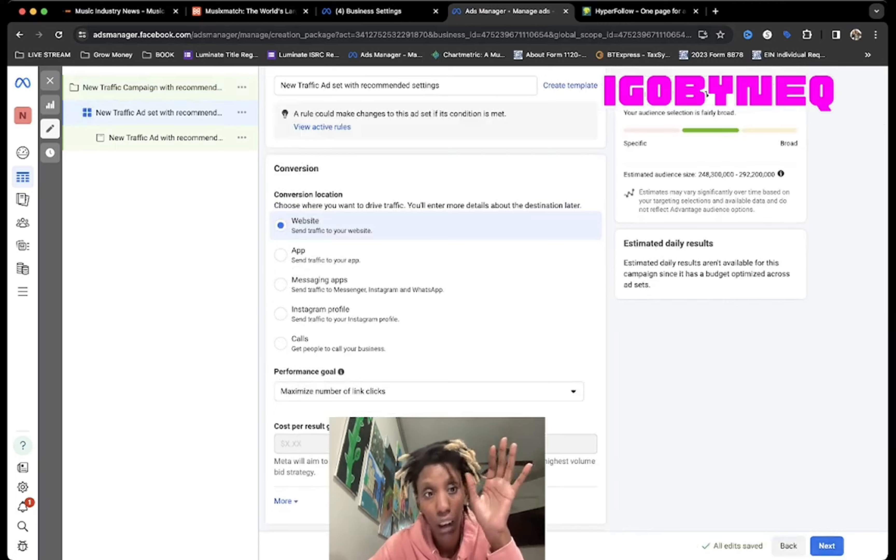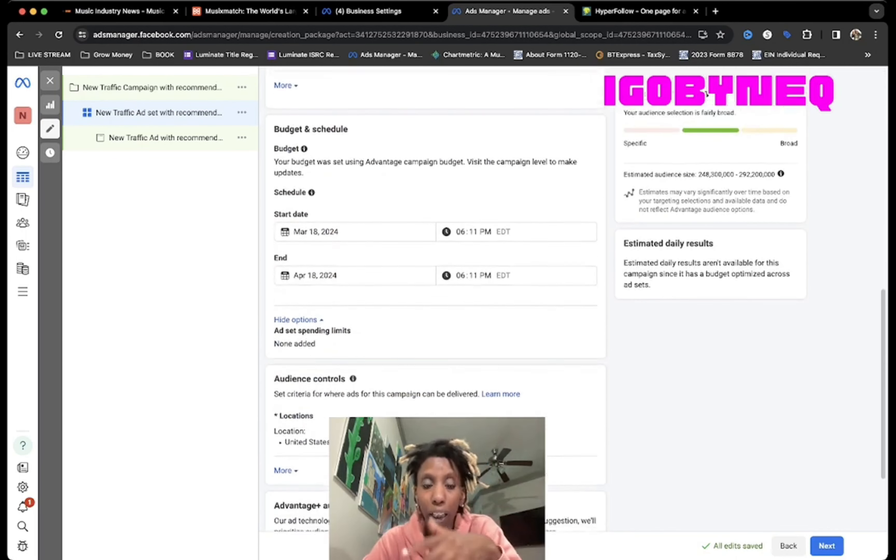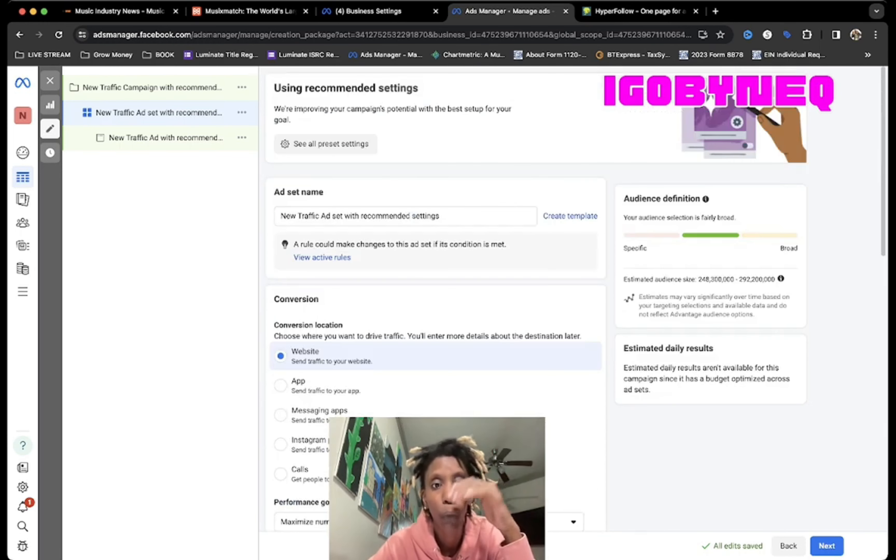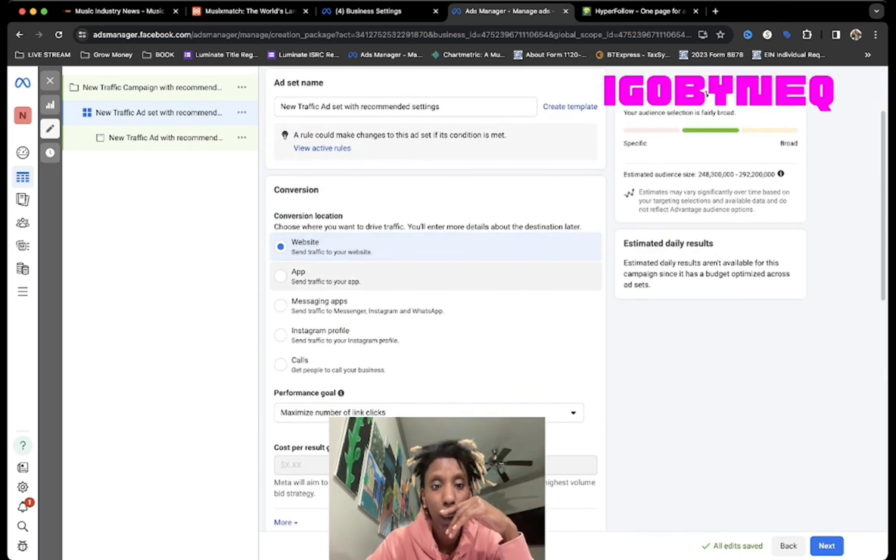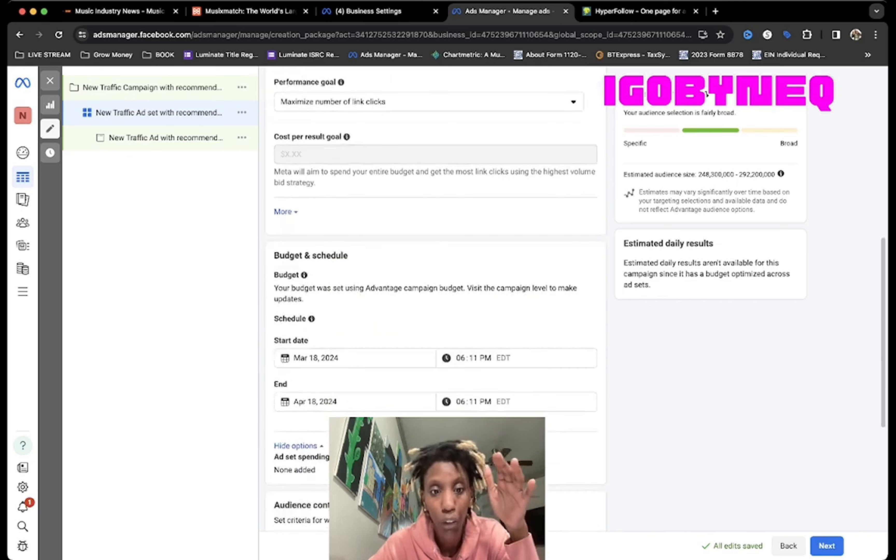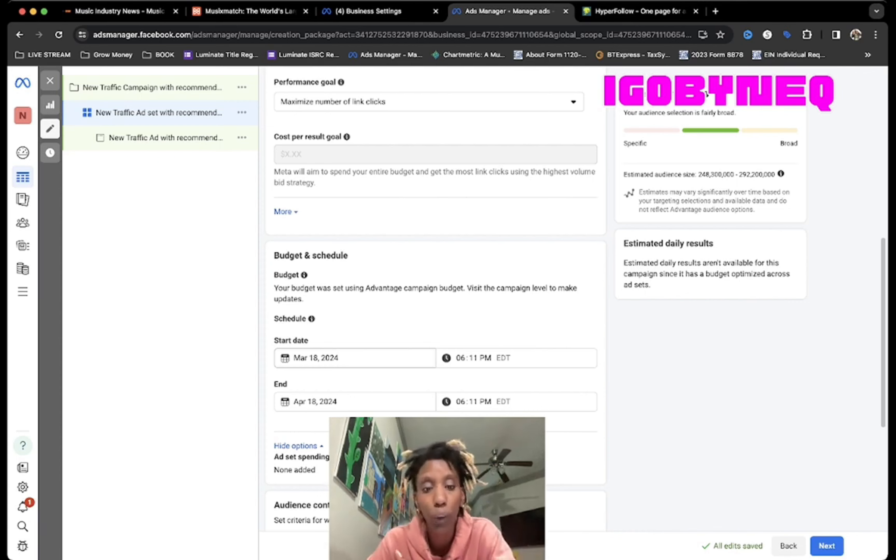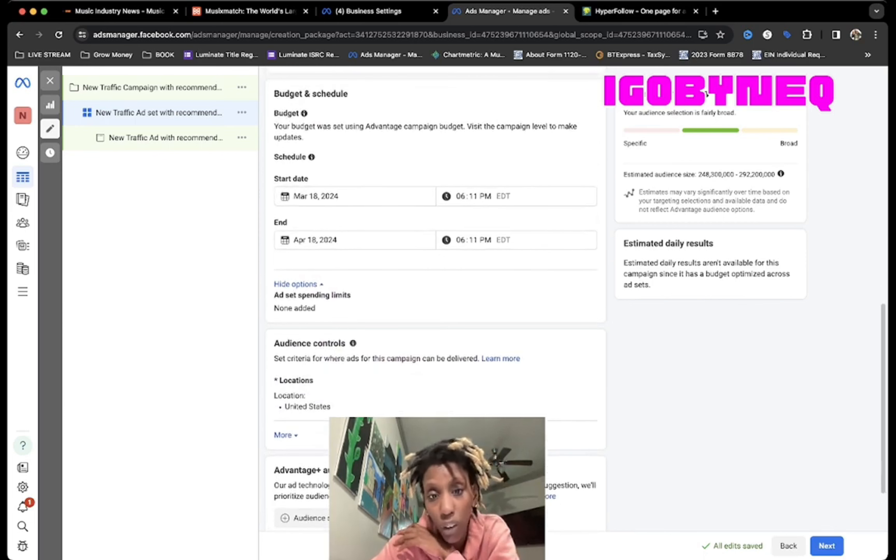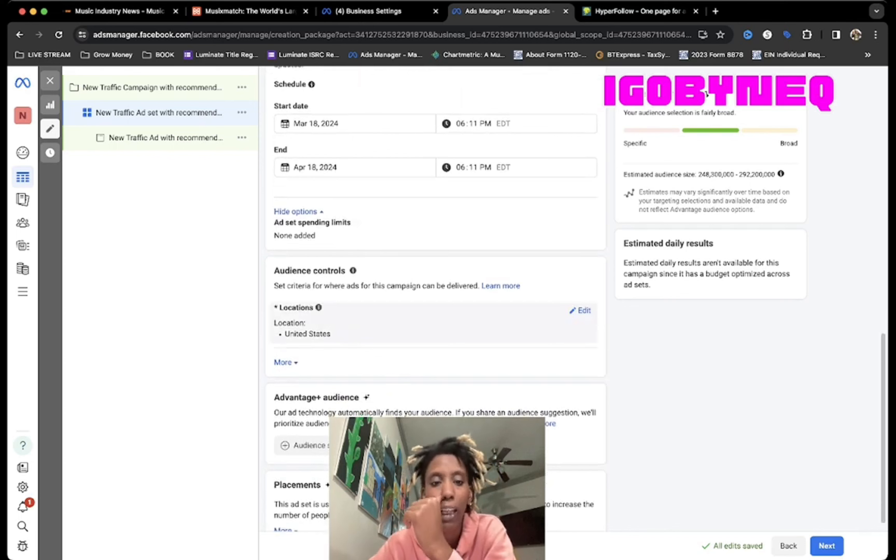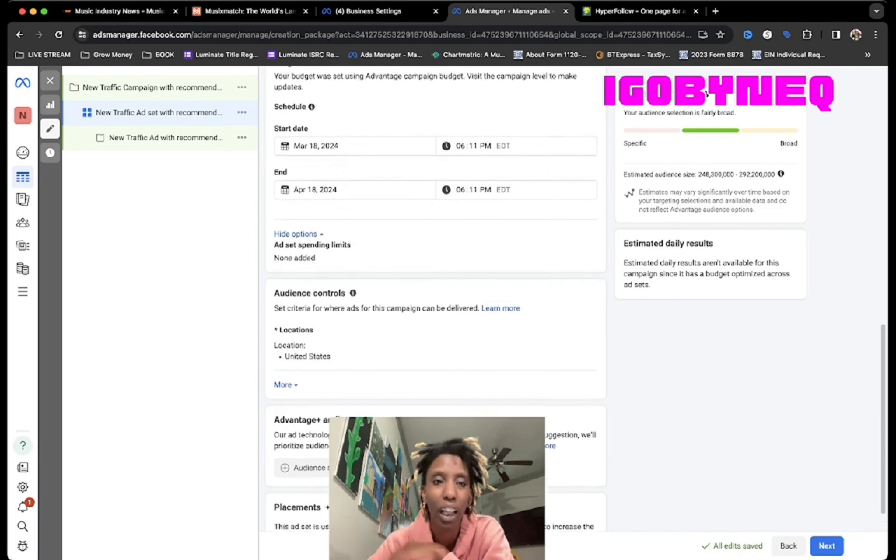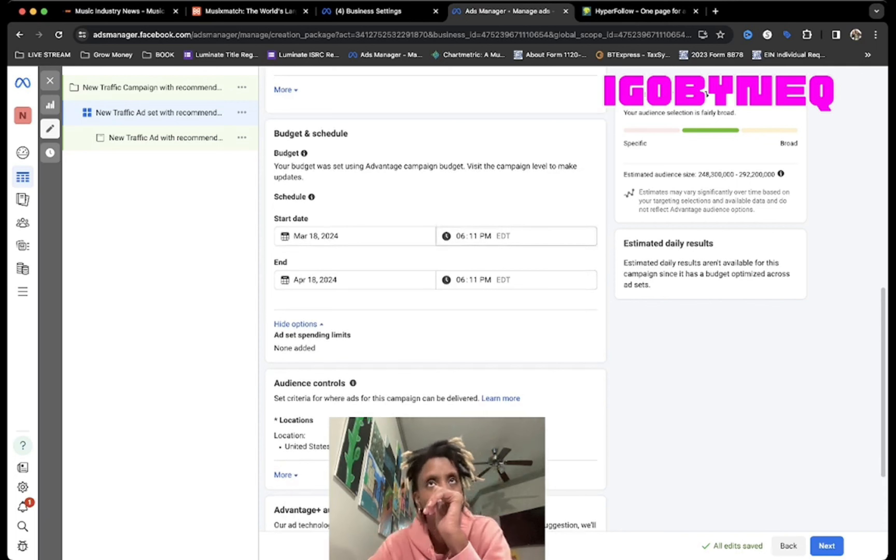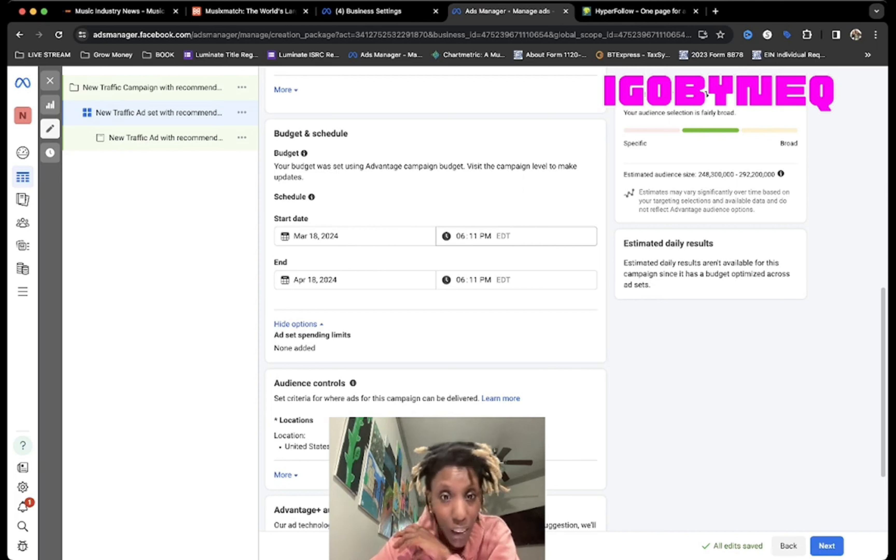Now I'm gonna do where I'm gonna target my ad to. This is important, this part is important. The website, that's the conversion location. Send traffic to your website, maximum clicks. Now you need to know how long you want your ad to run. For $150, do you want your ad to run for a week, two weeks, a month? I usually do one month when I'm doing a $150 ad. If I'm just testing it out, now if I know that the ad is going to perform, then I'll probably run it for a week. But run the ad for at least three days before you tell yourself it's not performing, because it's not really going to perform within the first three days and it's going to look like you're spending a lot of money but you're really not.